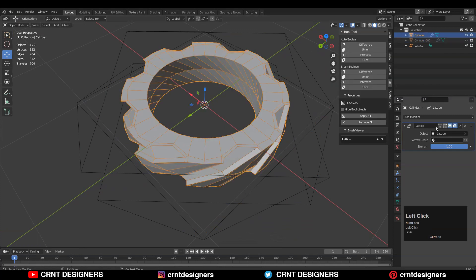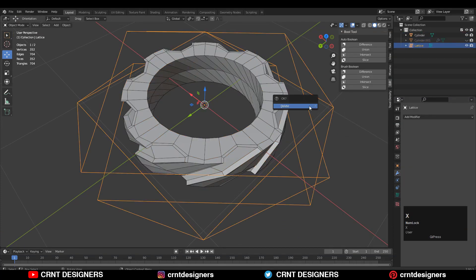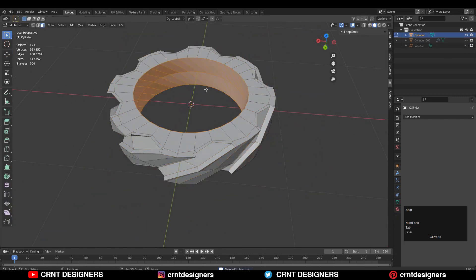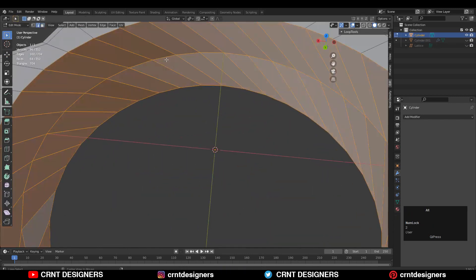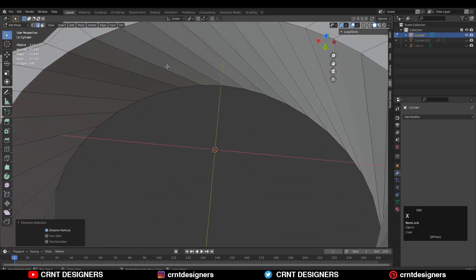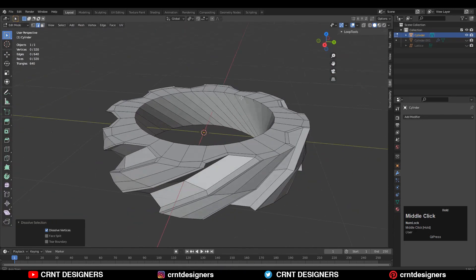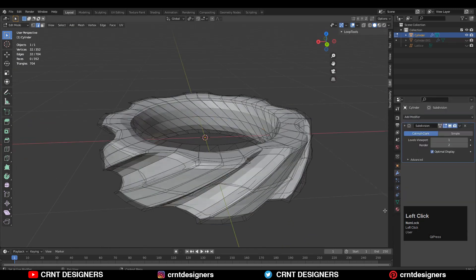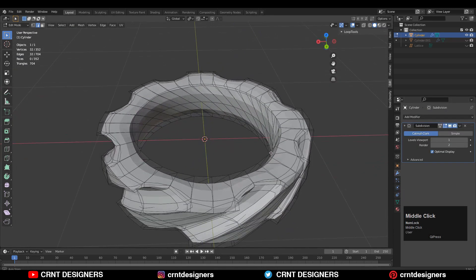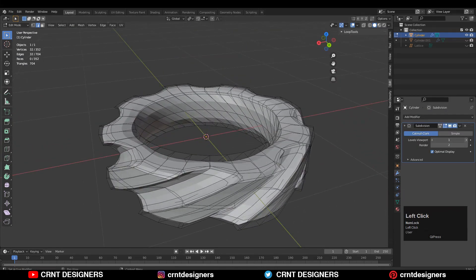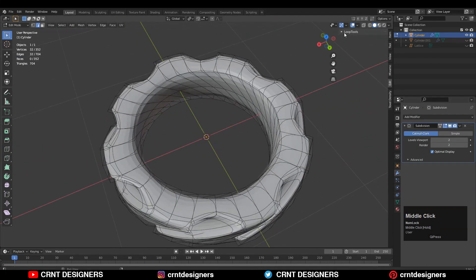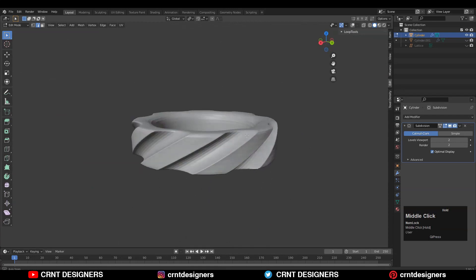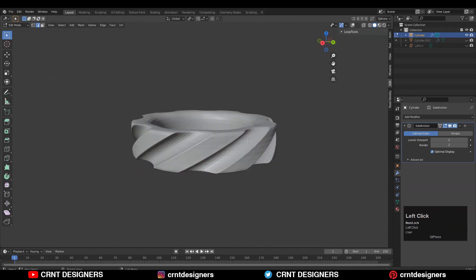If you're satisfied with the lattice modifier results, apply it. Shift+D to duplicate and make a backup, then apply the lattice modifier and hide the lattice. Now add a Subdivision Surface modifier and increase the SubD count to 2 for the viewport level.